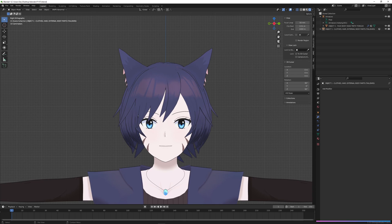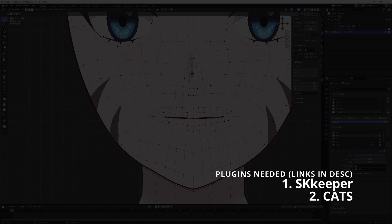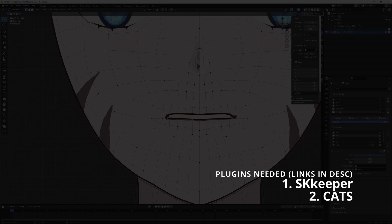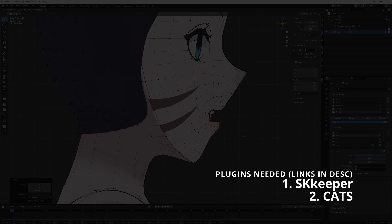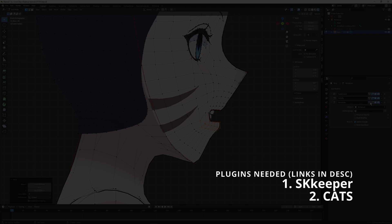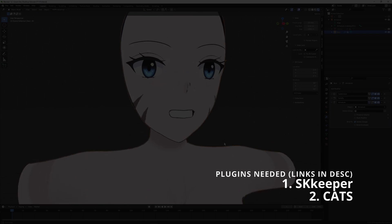Before we move on to the actual process, we need two plugins. These are actually necessary. These two plugins are: one, SKKeeper, and two, CATS. SKKeeper allows us to apply modifiers even after shape keys are made — that's something you normally can't do in Blender. And what the CATS plugin does is it generates mouth visemes for us, which I'll explain more later. I will leave links to these plugins in the description, but they install the same way as any other plugin.